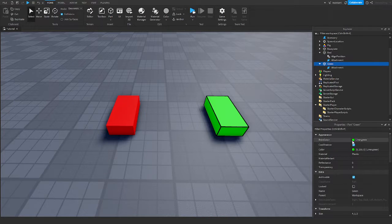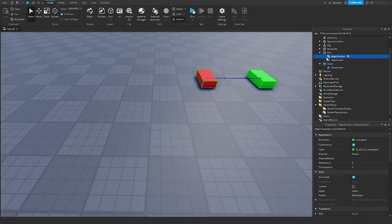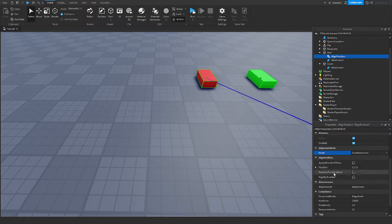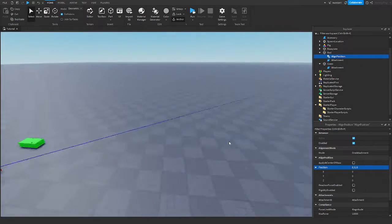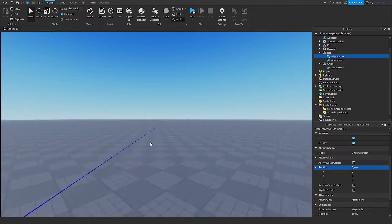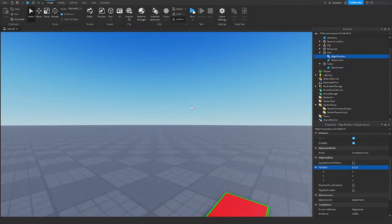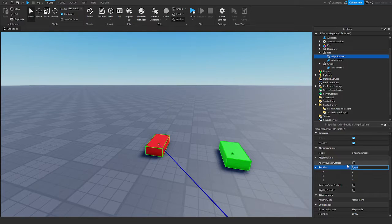If the mode is set to one attachment, the Align Position will align itself to a position that you give it. There's a position property set at the origin by default, so the red part would align itself to the origin. You can assign that position to wherever you like, even through scripts, to set a custom position.